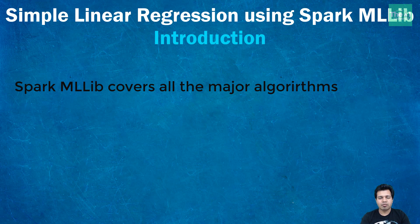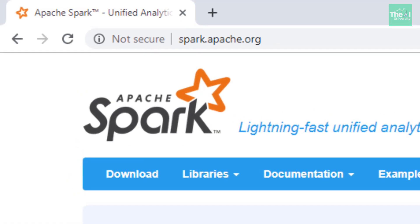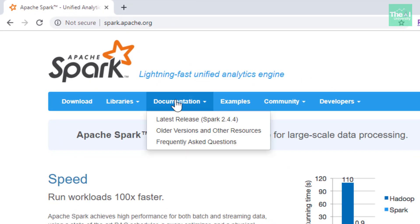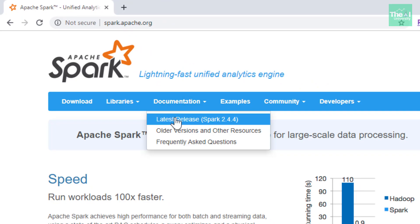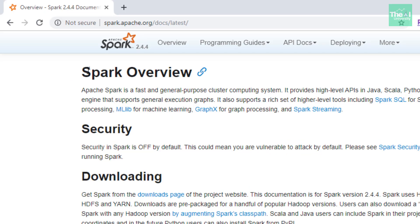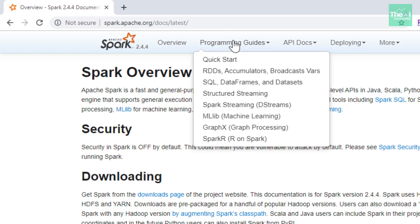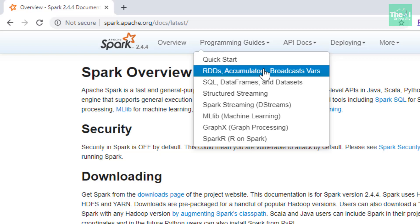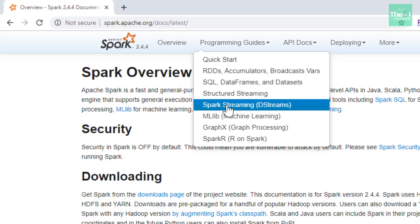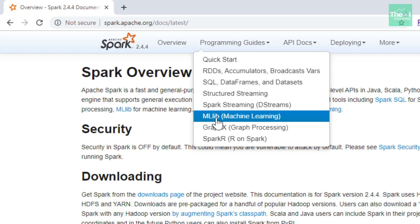Let me open the home page of Spark at spark.apache.org. Here we click on the Documentation tab, then on the latest release — Spark 2.4.4. This lands us on the Spark overview page. We go to the Programming Guide, where you can see links for various topics like RDDs, accumulators, broadcasts, SQL DataFrames, structured streaming, Spark streaming, GraphX, SparkR, and more. We will click on MLlib Machine Learning here.